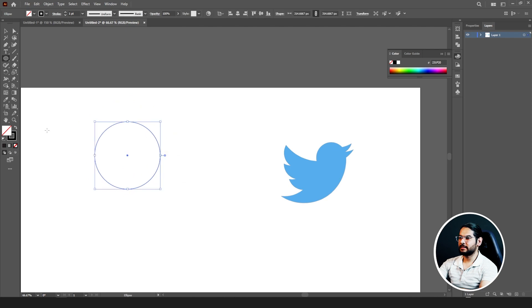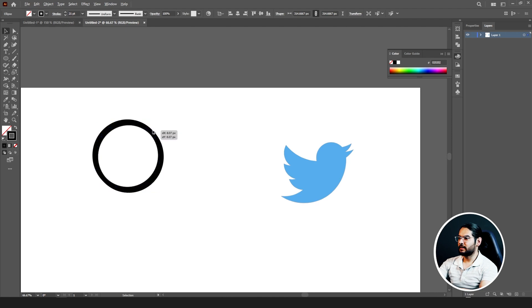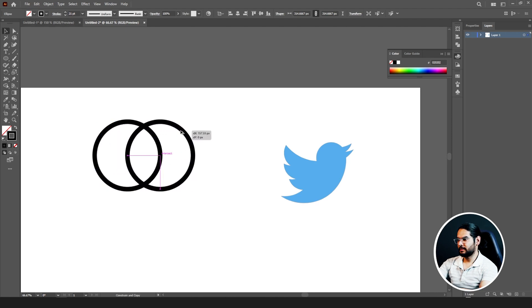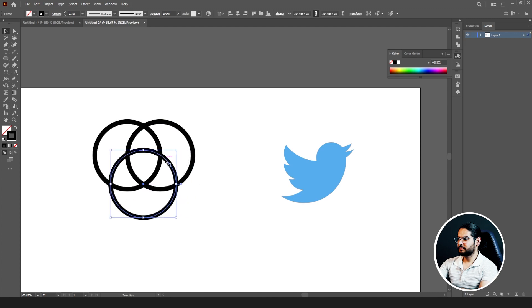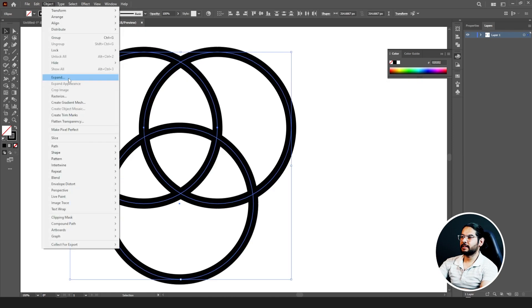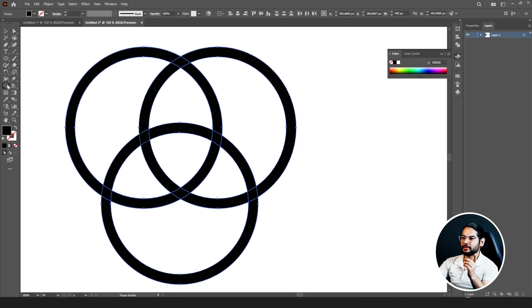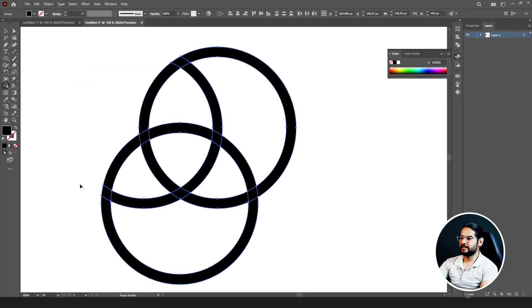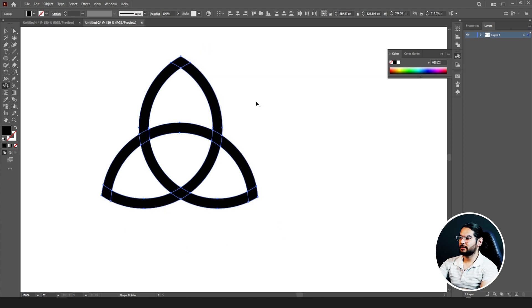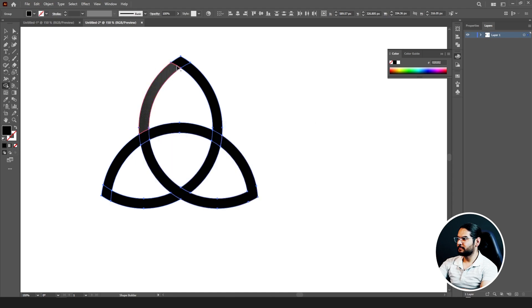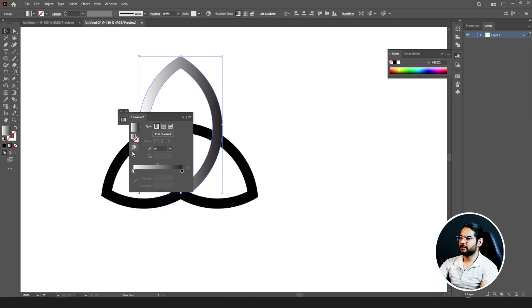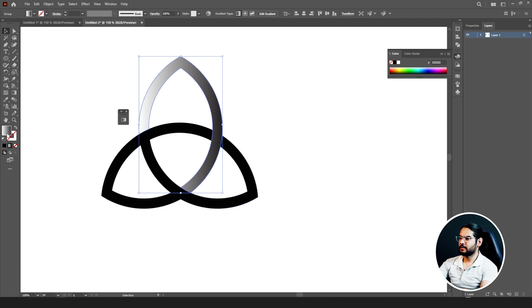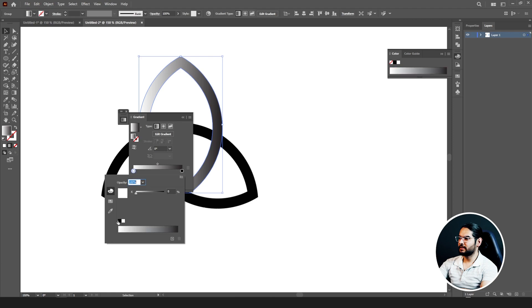We can also, for example, if I go and create a circle, increase the stroke, take a copy and take another copy. Select all of them, go to your object, expand them. Now select your Shape Builder tool, hold Alt to delete these outside circles or half circles of your design. Now let's merge this line and this line. Now let's change its color to gradient. Select gradient, go to your white color, change the white to...